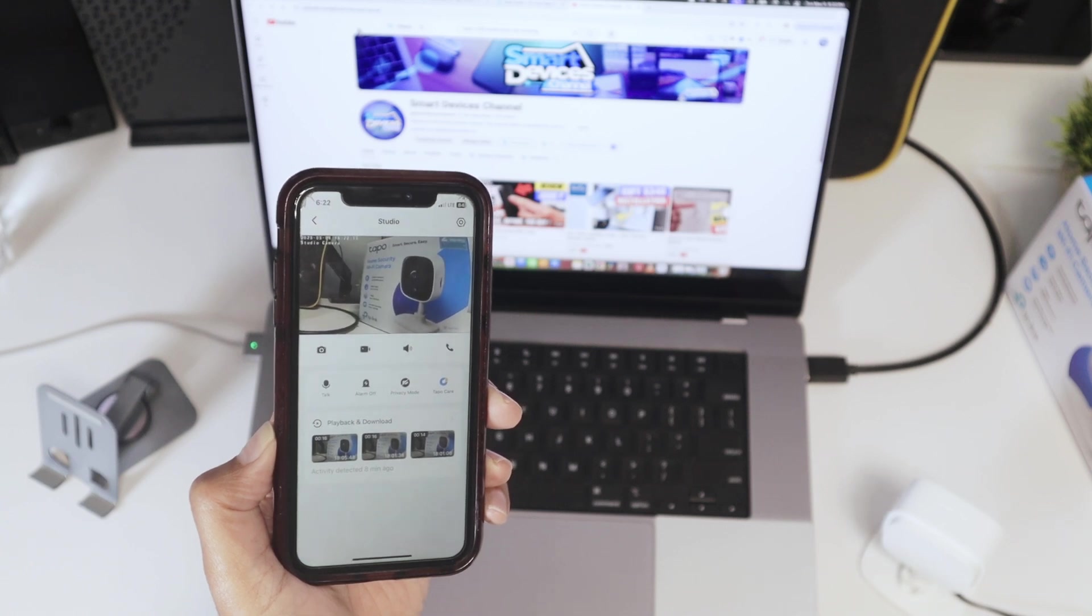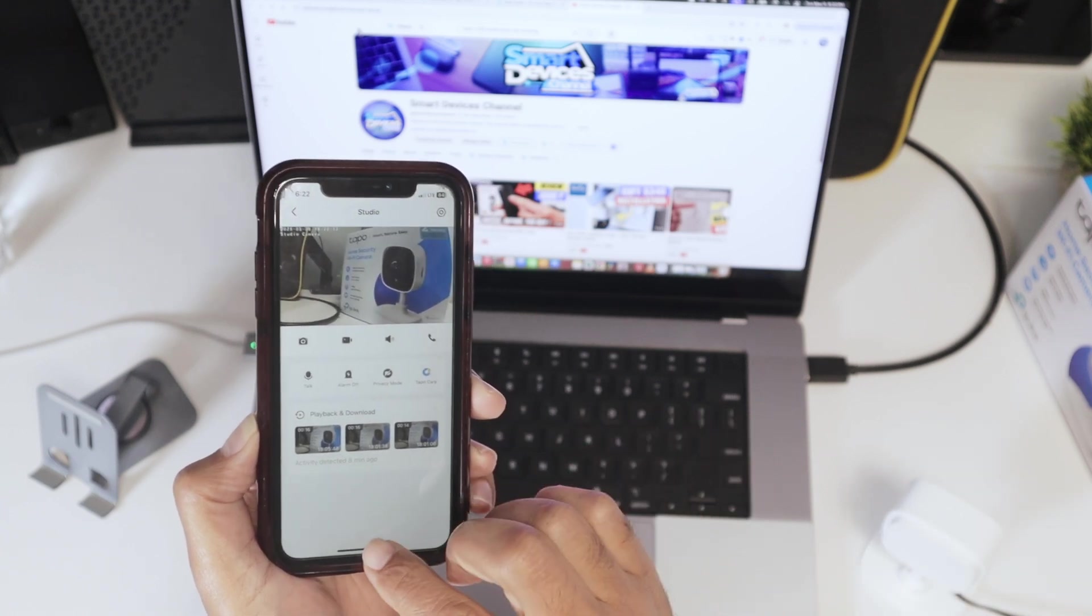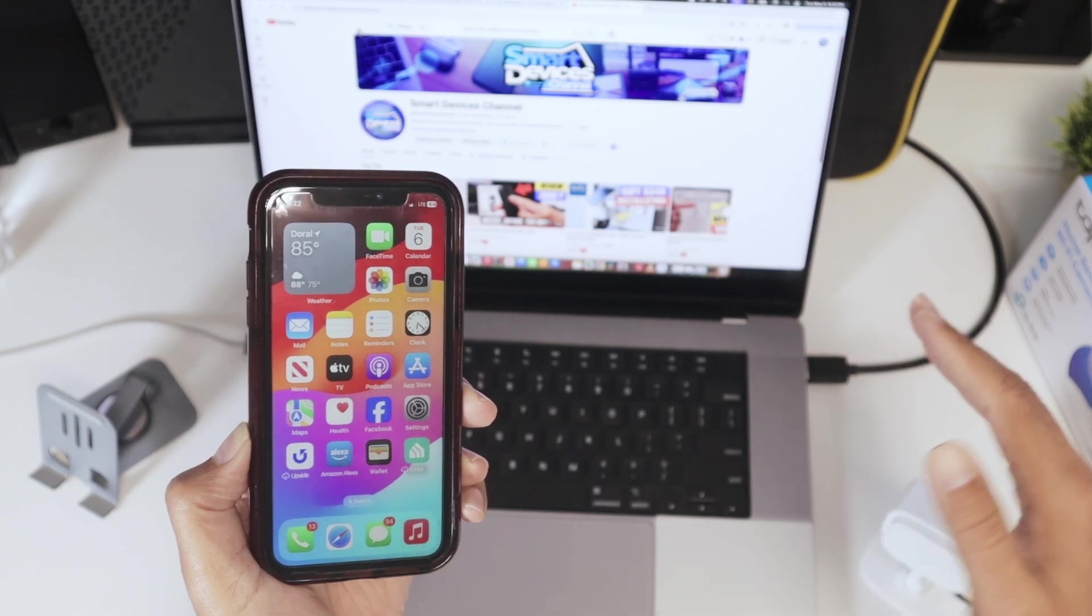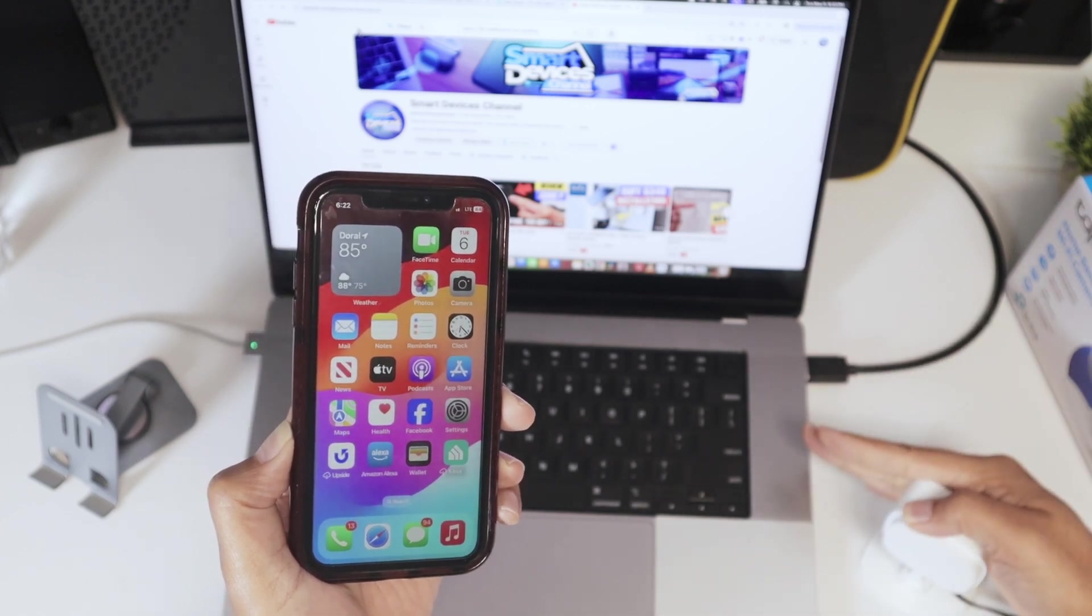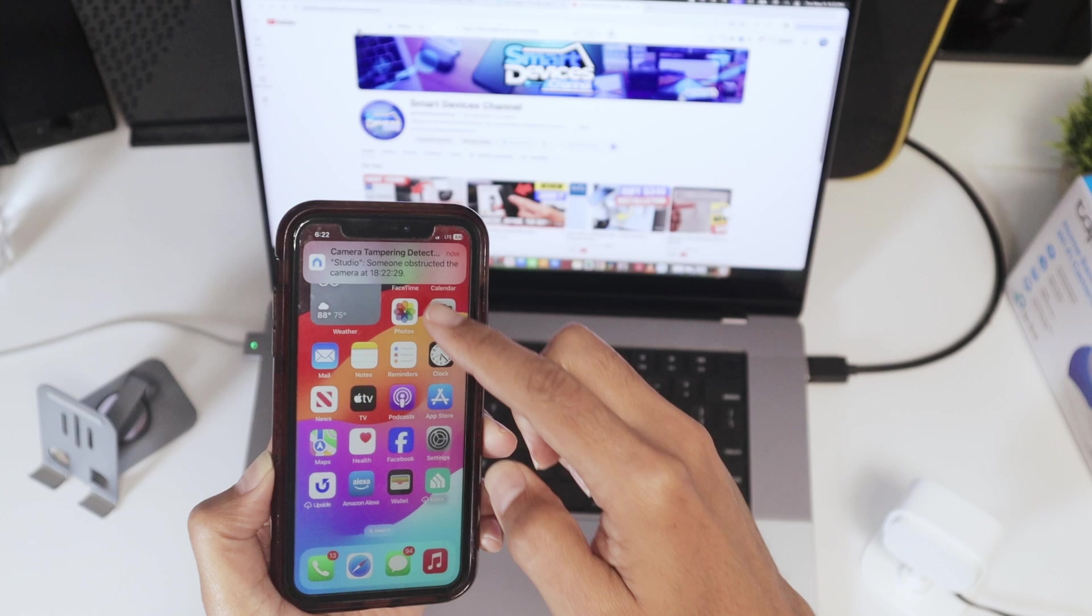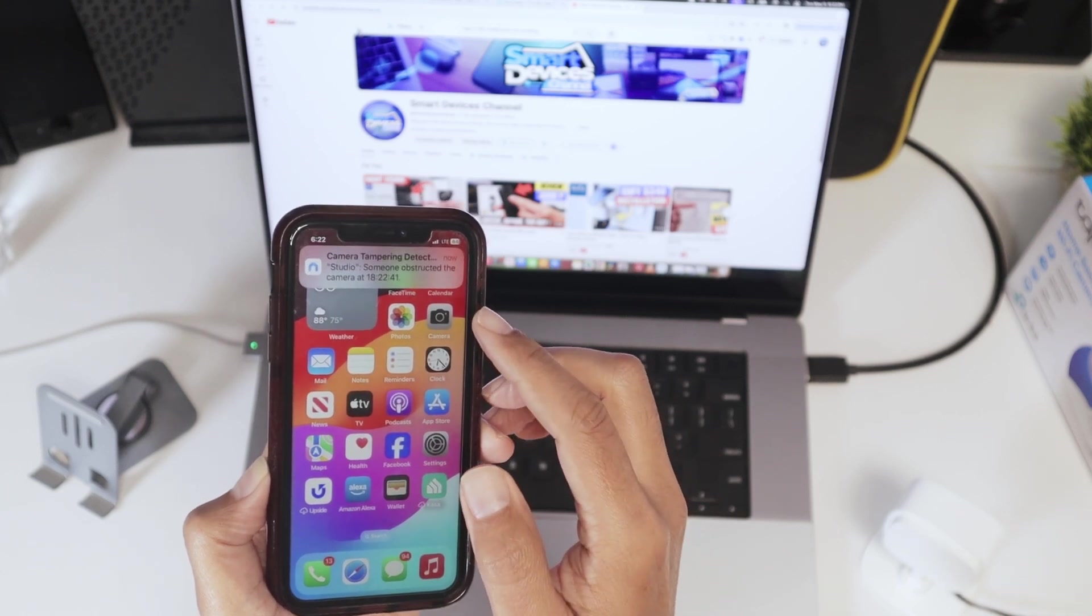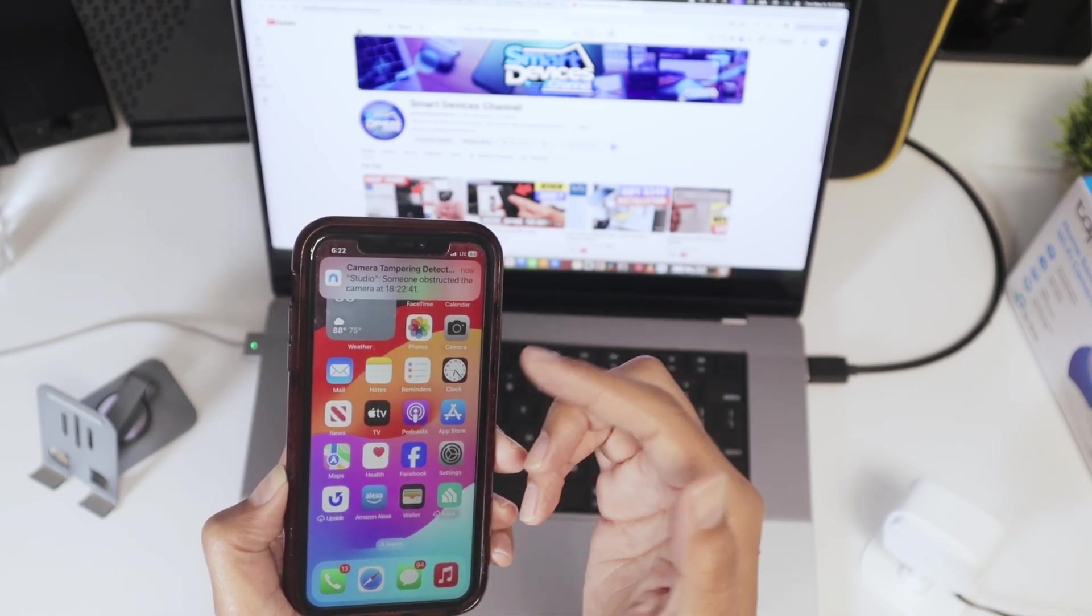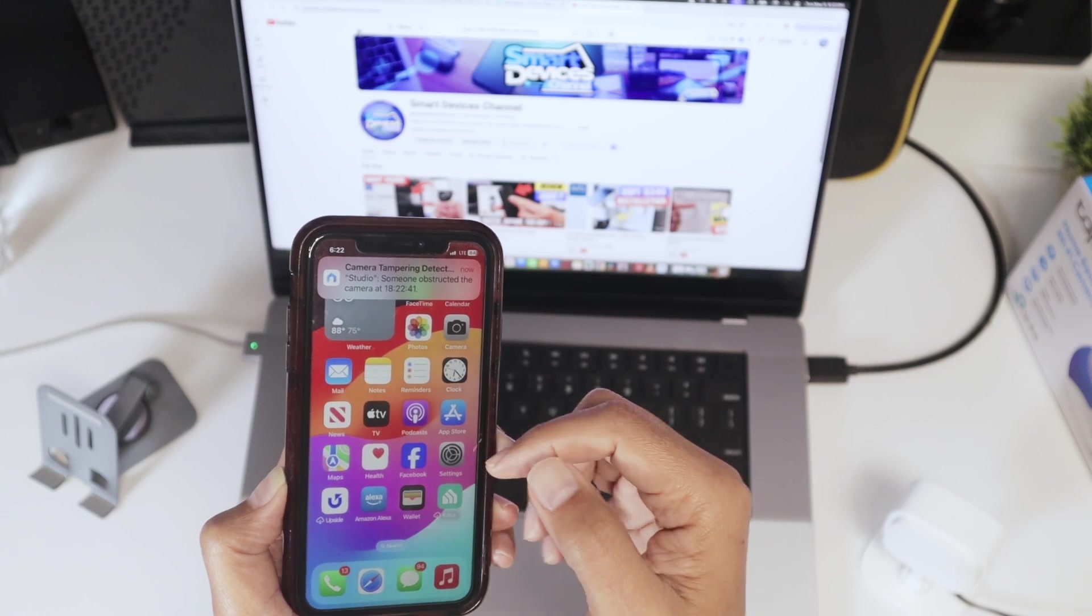And to the notification, right? Not yet. Let me just close that up here and try it again. There we go. Someone obstructed the camera. It got twice, right?